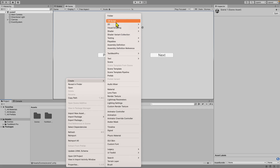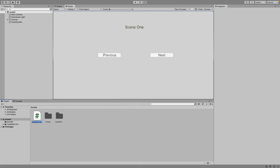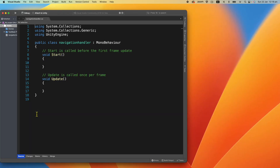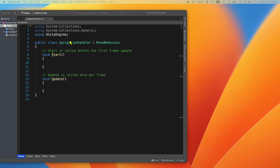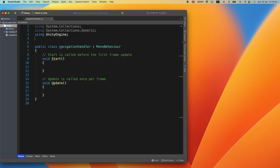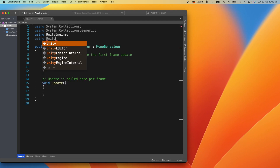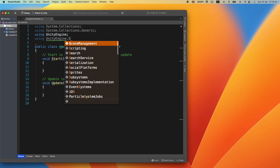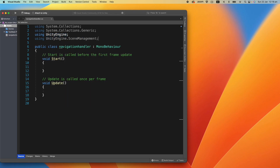Now go to Assets and click Create C# Script. I'm going to call it 'NavigationHandler'. Double-click to open it. Inside the script, we need to add 'using UnityEngine.SceneManagement' at the top. We'll leave the Start and Update methods in place — I usually prefer keeping them in case you need them further in the game.